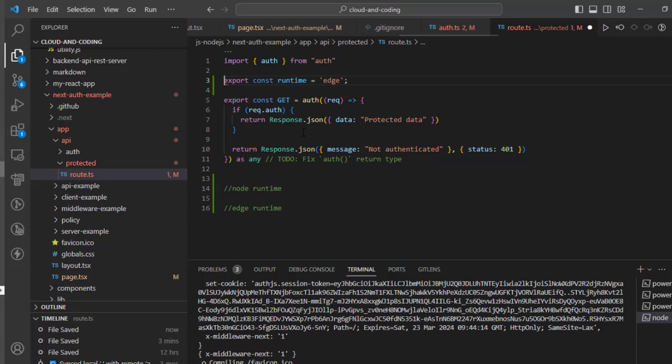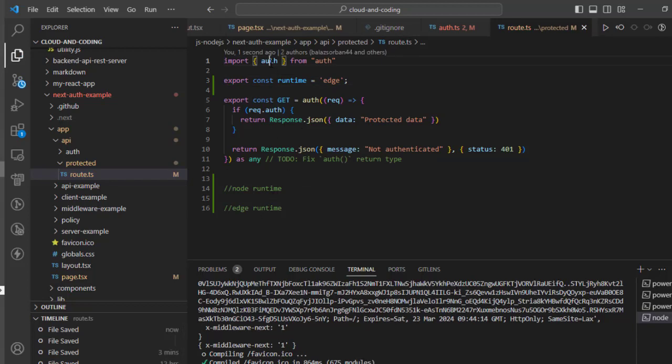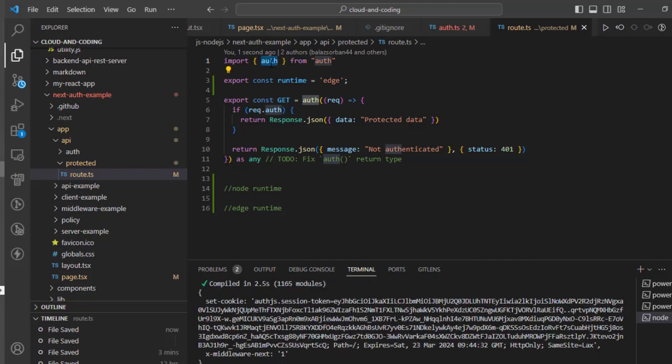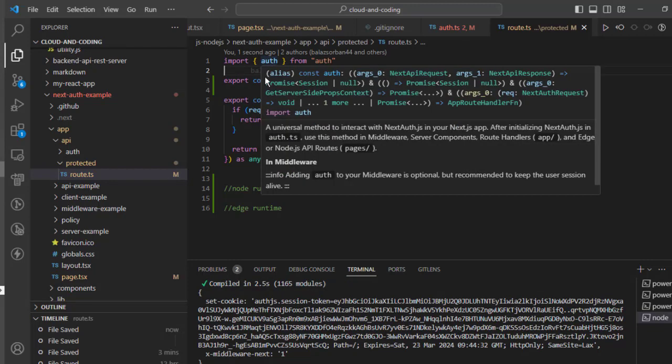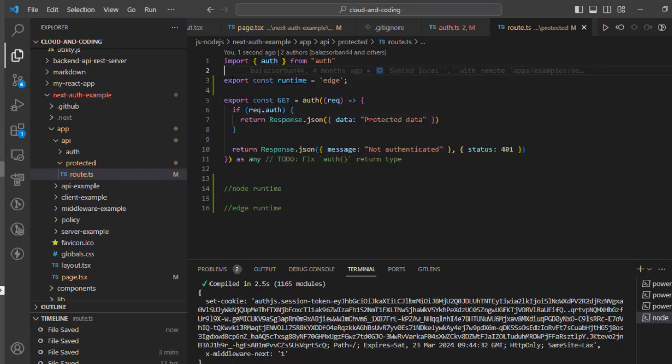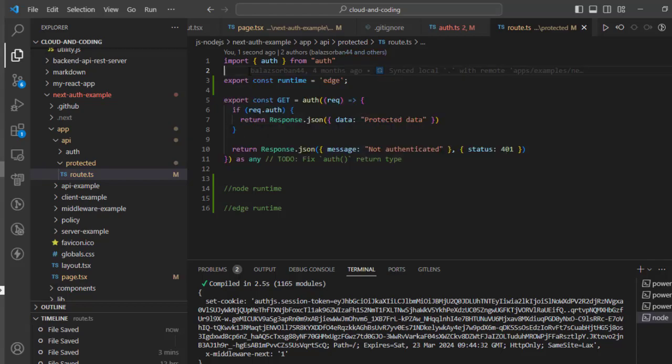But if I set it to the Edge runtime, then what happens is that since we are using this auth here, basically behind the scene auth is actually dependent upon MongoDB and lots of other libraries, which are not compatible with edge. And that's why when you try to access this endpoint /api/protected, it will throw an error.